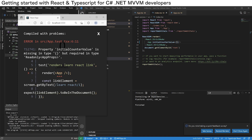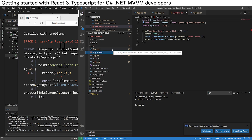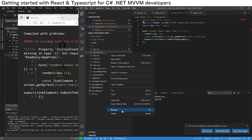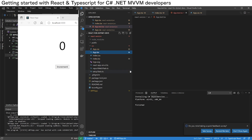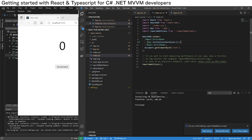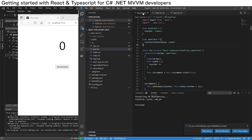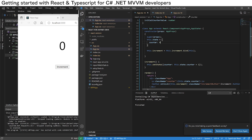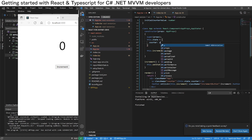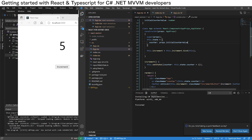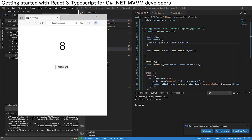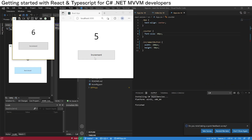We also see that in the test file it's complaining, so we can do what most people do for a demo and delete the test file. We set 5 as the initial counter value, but it's not showing 5. Over in app.tsx, we're setting the initial state counter to 0, so we need to change this to 'props.initialCounterValue'. Hit save, and our initial value is now 5. With a couple of CSS tweaks, we now have a React version of our WPF app.